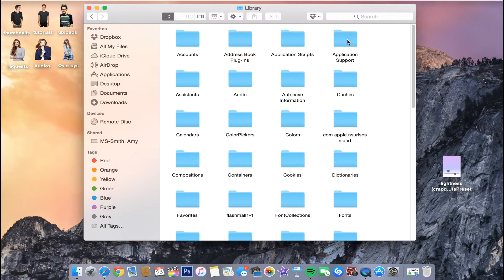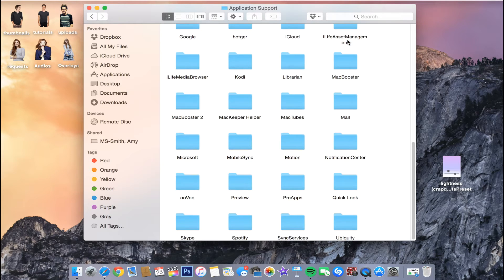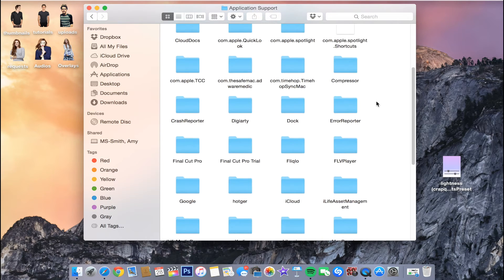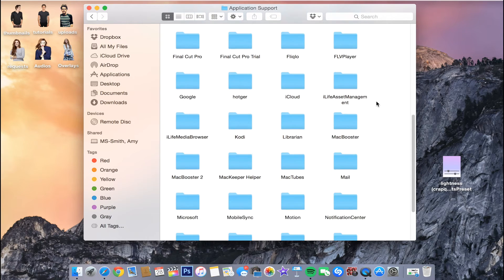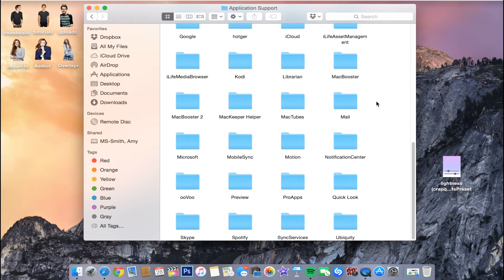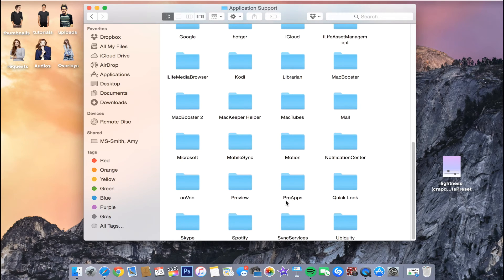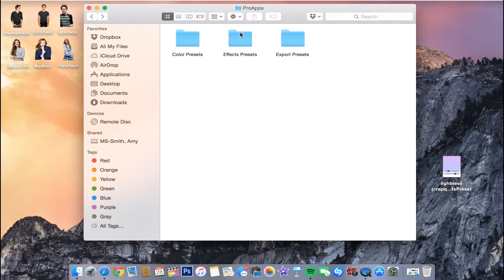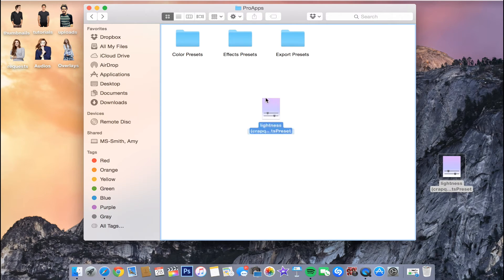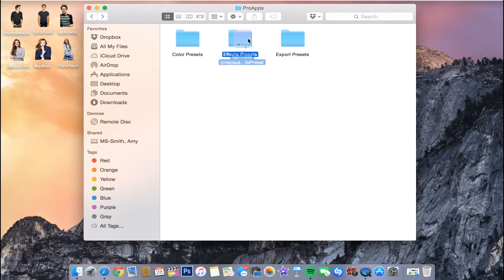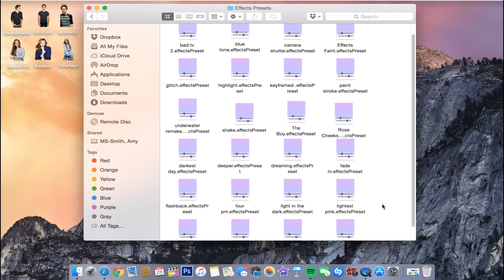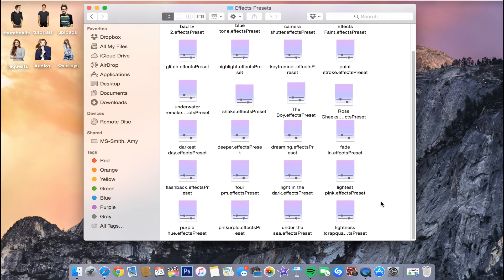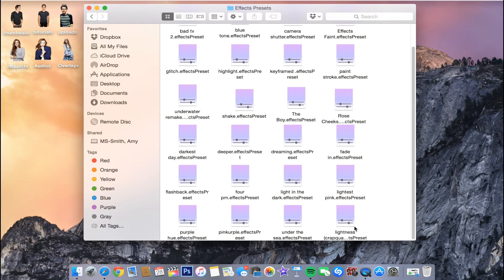And from here, you want to go to Application Support. And then you want to go to Pro Apps right here. So then you want to just drag this in to your Effects preset. And then when you go into here, you will see it right there.